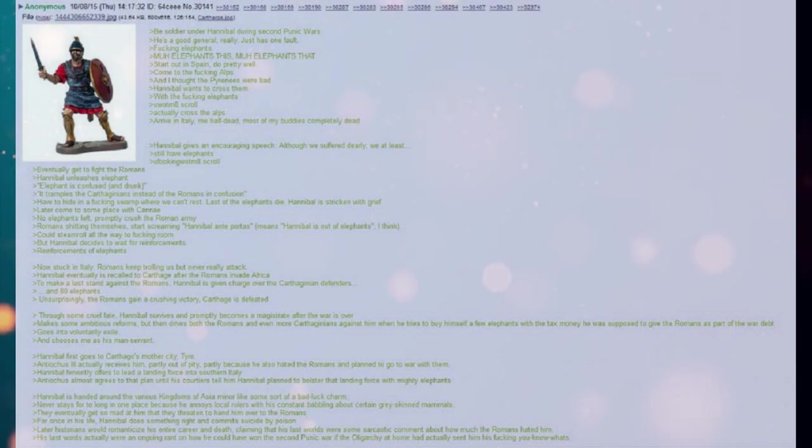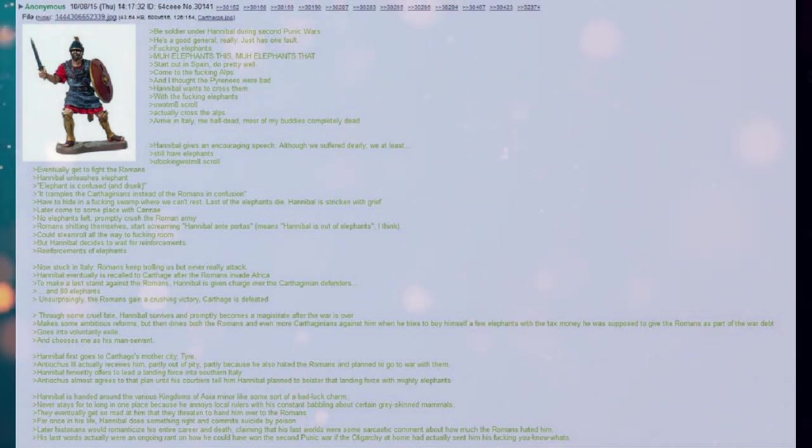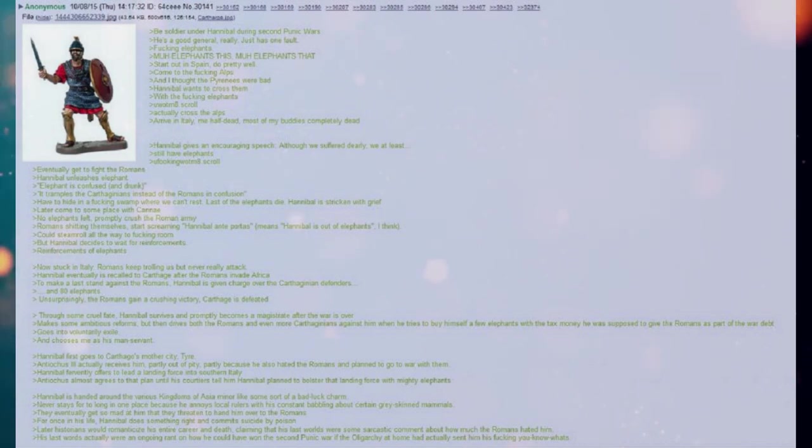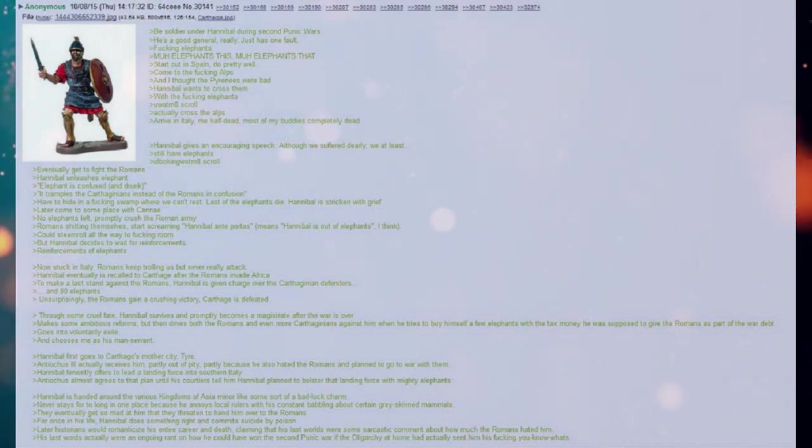Hannibal gives an encouraging speech. Although we suffer dearly, we at least still have elephants. You fucking what, mate?